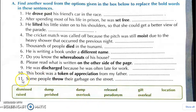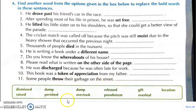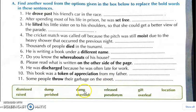Eleventh question: some people throw their garbage on the street. The answer is litter.